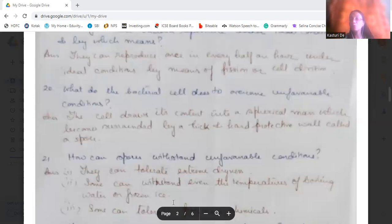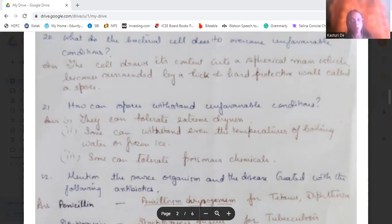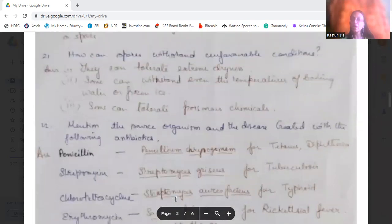How can spores withstand unfavorable conditions? Spores can tolerate extreme dryness, high temperatures like boiling water, and even frozen ice temperatures. Some of them can also tolerate poisonous chemicals. When favorable conditions return, the spores burst open and the bacteria resume their life cycle.